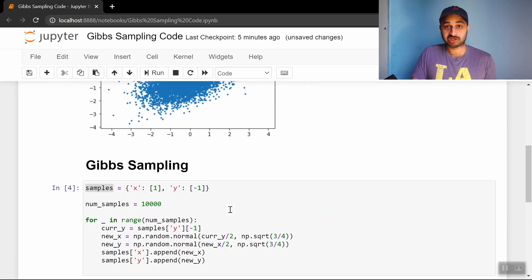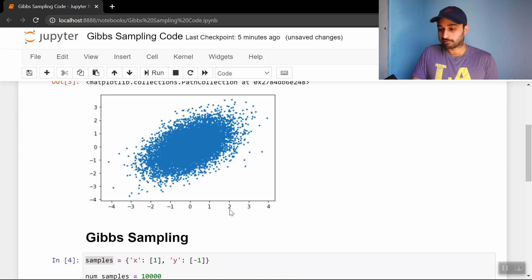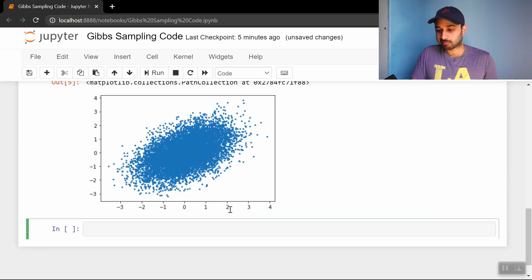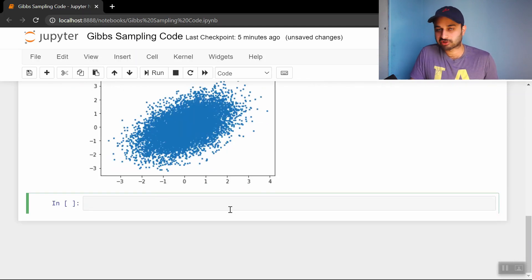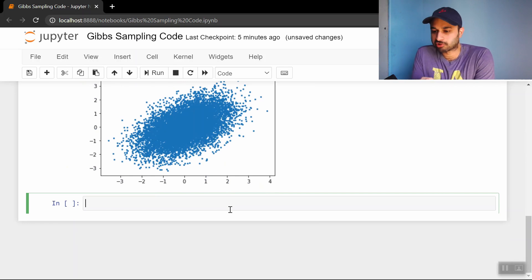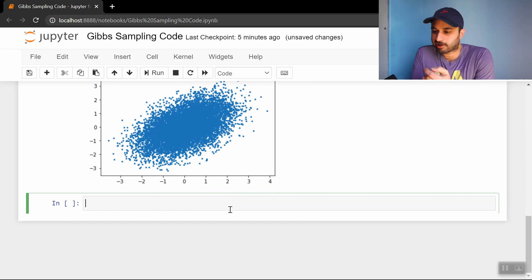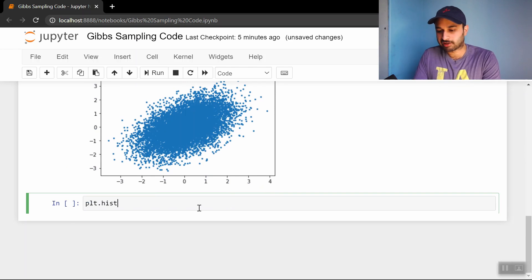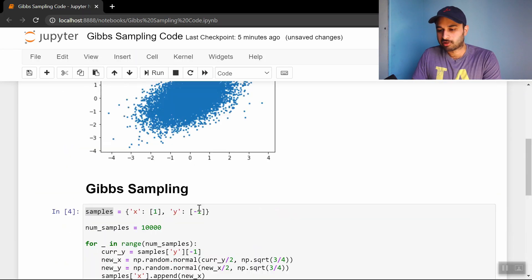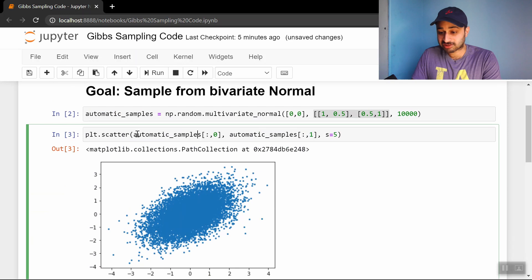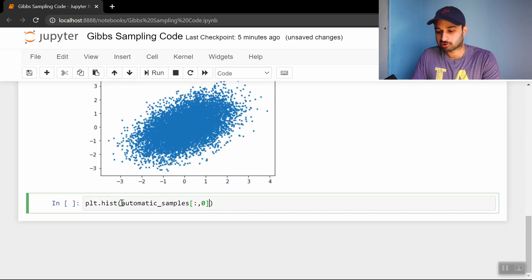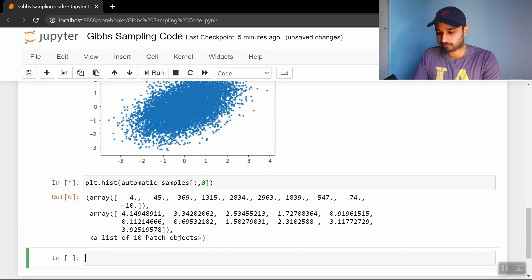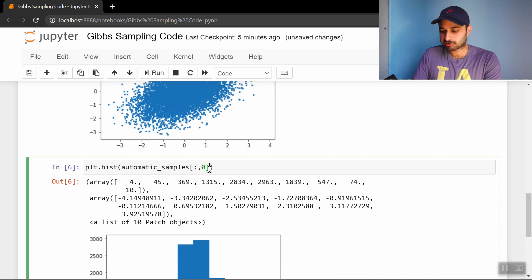But we should do more checks, because just because the x and y scatter plot looks the same doesn't prove they're the same. So let's do some marginal distributions - just the distribution of x or just the distribution of y. Let's do plt.histogram of just the x values we got from the built-in method. Let's make sure that works first.